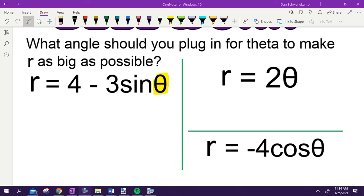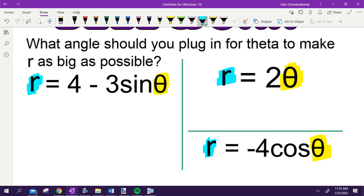What angle should you plug in for theta to make R as big as possible? So for each of these three equations, I've got a theta. My job is to make R as big as possible. Show me with your fingers what is the biggest possible R value I could get on this first one.